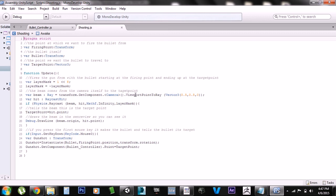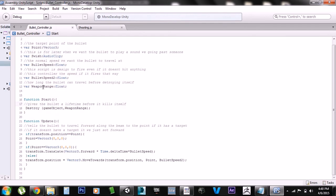Right here is the actual raycast beam. When you're using a beam from the camera, you have to use the ViewportPointToRay method, and that creates a beam from the camera to any point in the world that you want to hit. Then this is the hit, and this fires the raycast for infinite range.